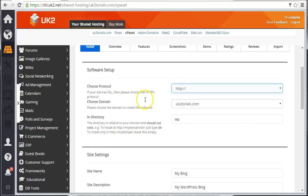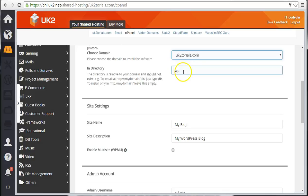Choose the domain for which you want to create the WordPress site. This next step is very important. The directory specifies where on your site WordPress will be installed.